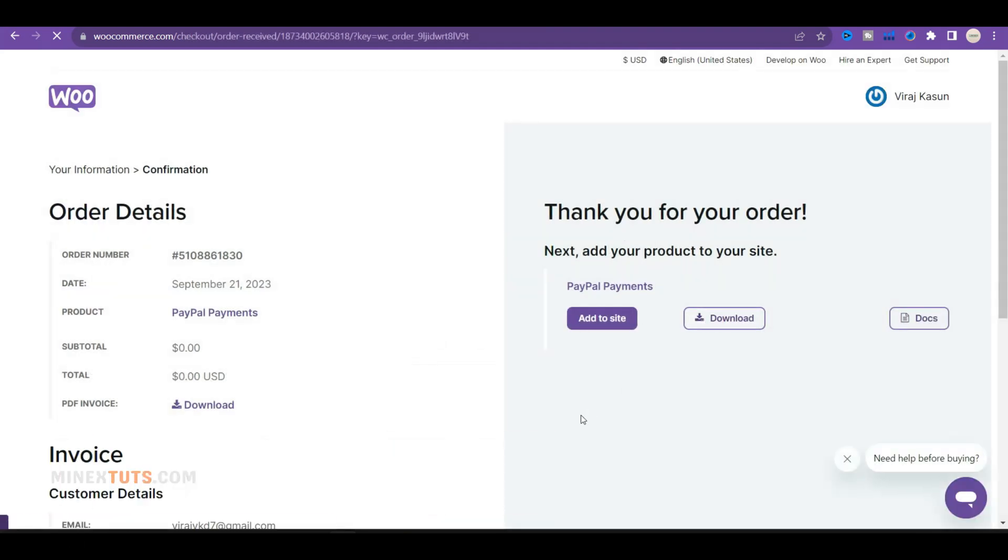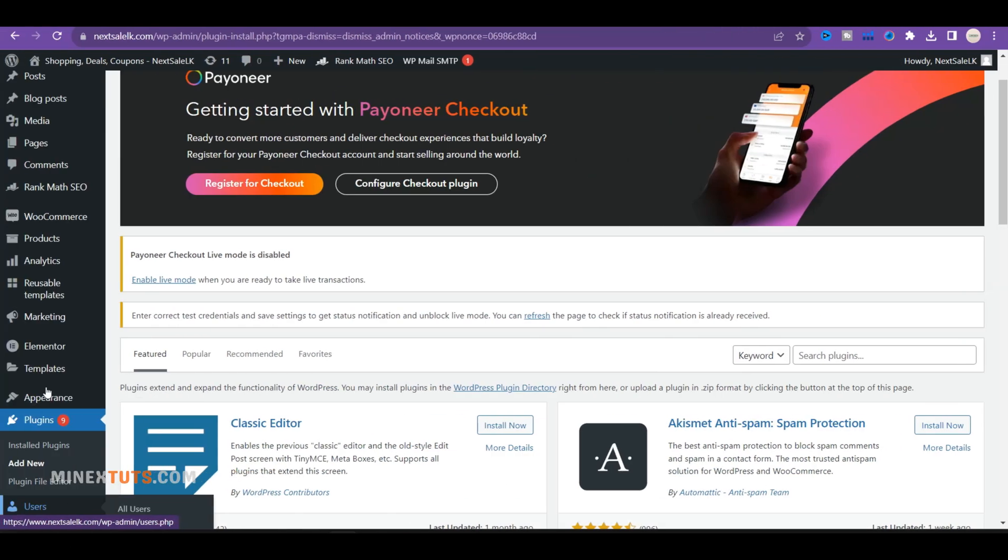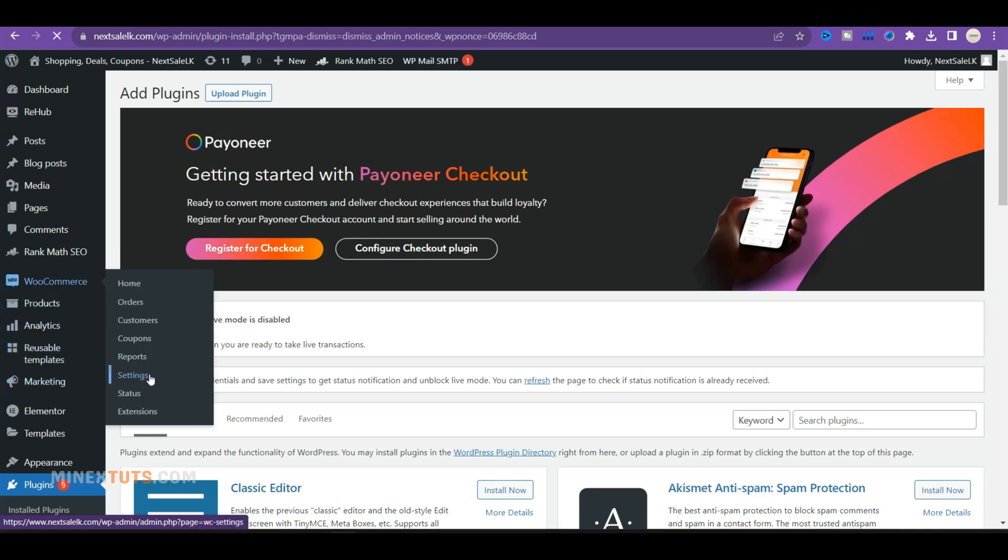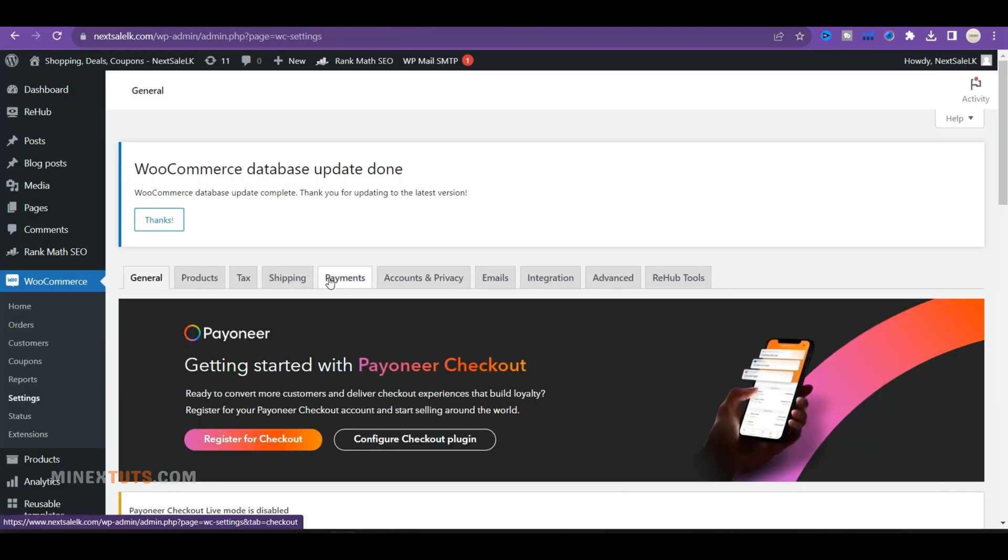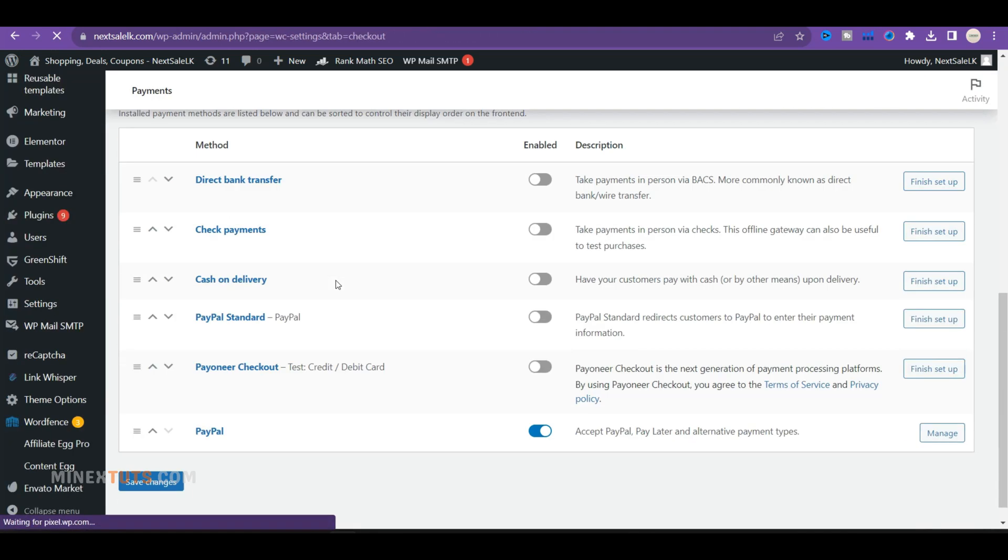After installation, activate the plugin. Next, you have to connect WooCommerce to PayPal. Go to WooCommerce settings, switch to the Payments tab, and you'll see PayPal as an option. Turn it on and click the Finish Setup button.